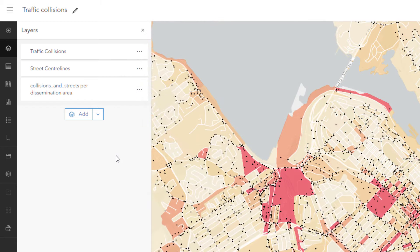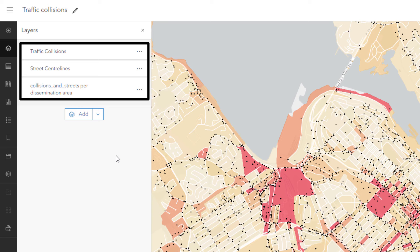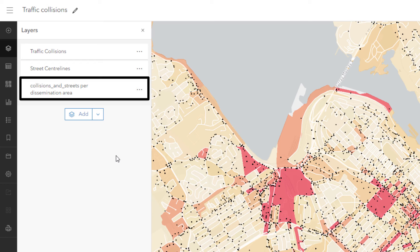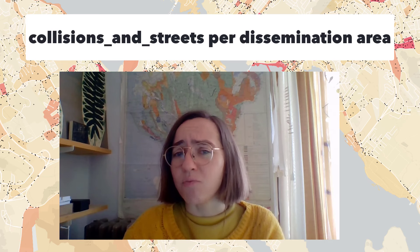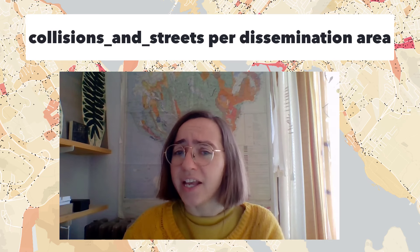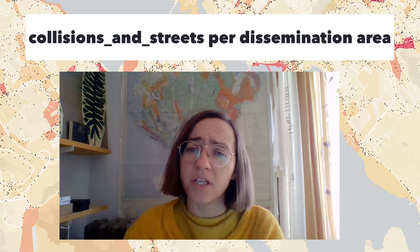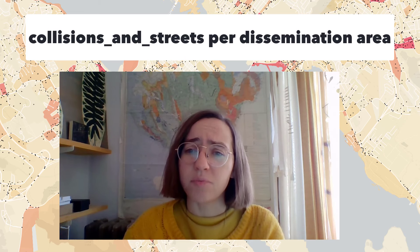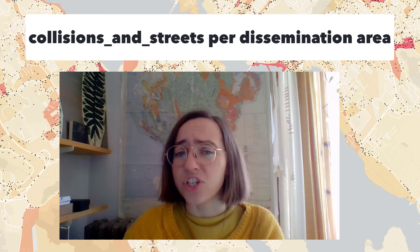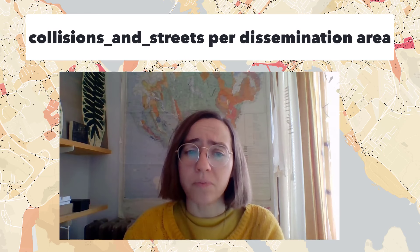In this map I have three layers with the default names they came with. I'll start with 'collisions underscore streets per dissemination area.' That's the red and orange polygon layer. So do the red areas have more collisions and streets? What does that mean? And per area — how much area? A unit of measurement would help.